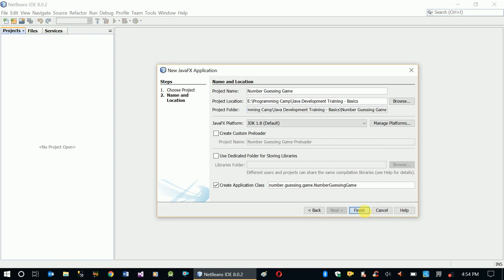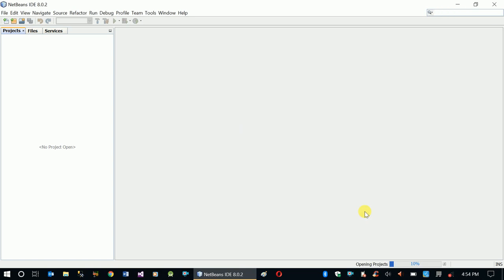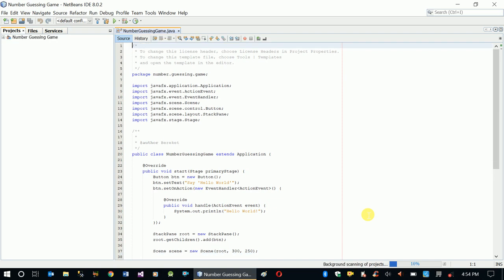Finish. This will create an empty project for us. We'll design our interface first and then do our code. We're going to have about three videos for this game.